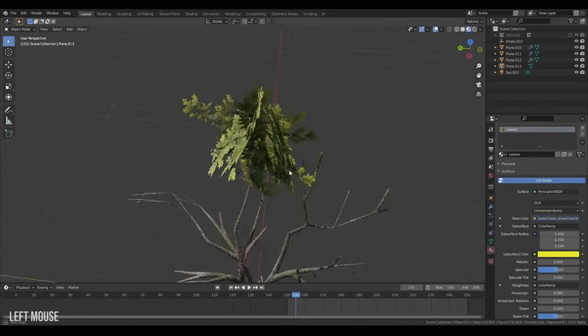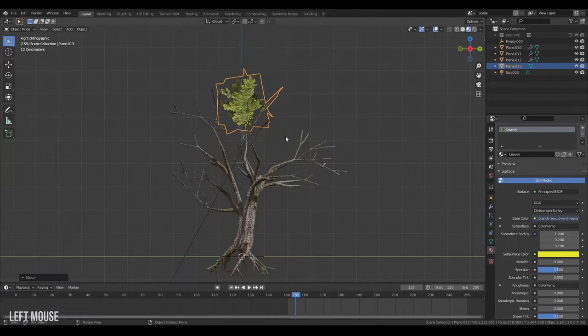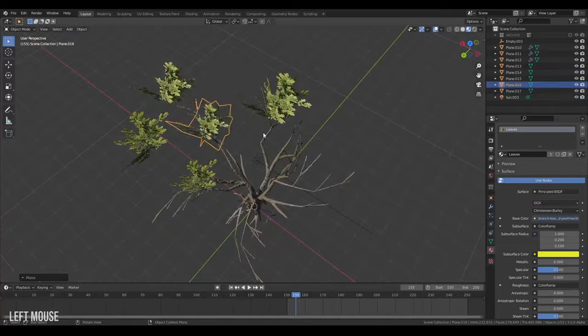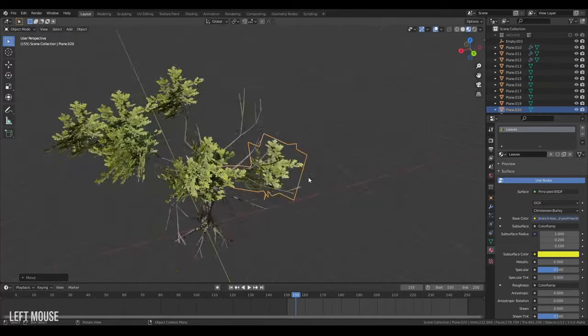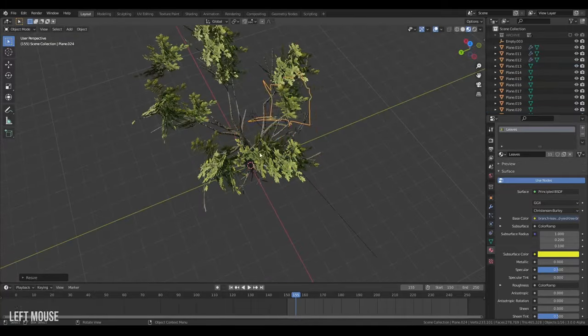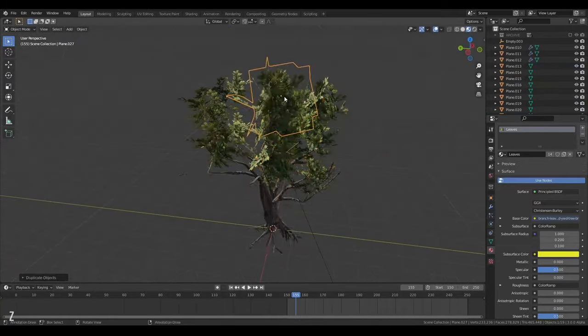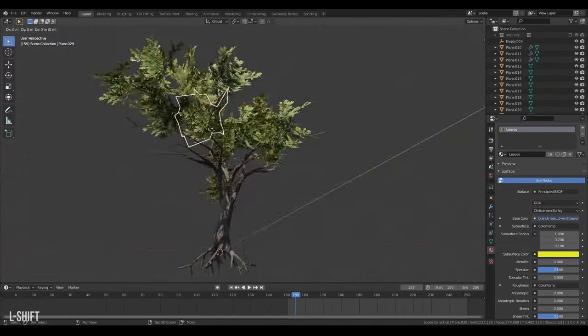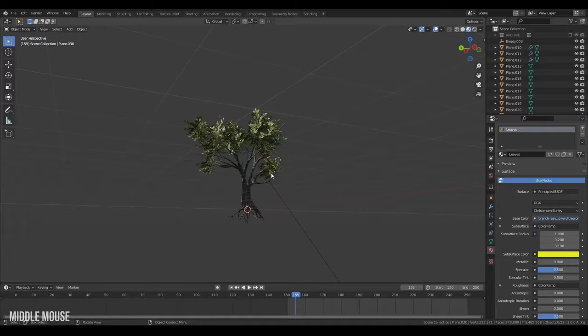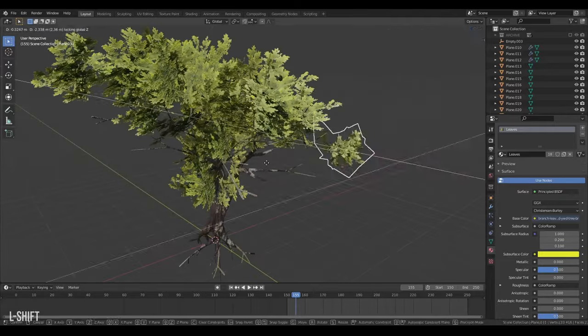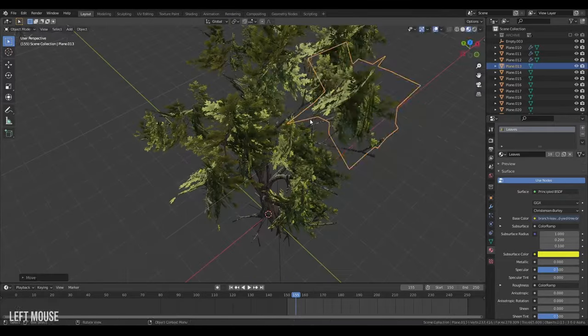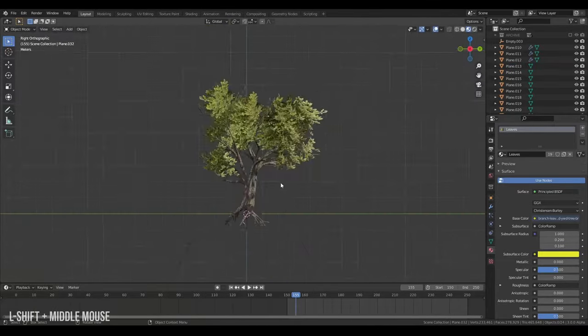And duplicate it around on my tree. Just making the branches roughly point out the way they were pointing out before. Scale them a little bit here and there for variation.